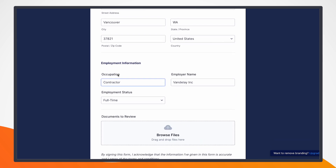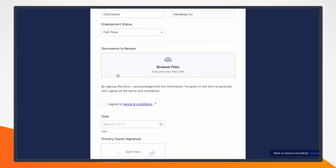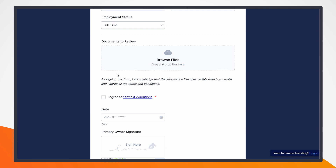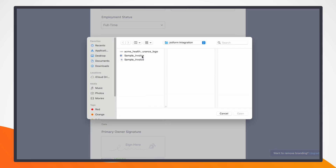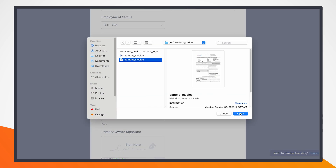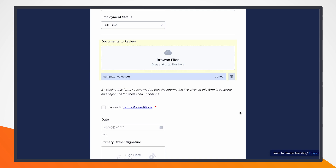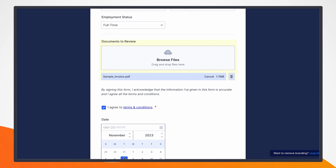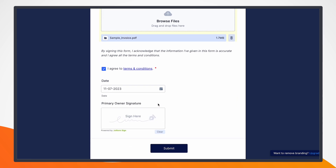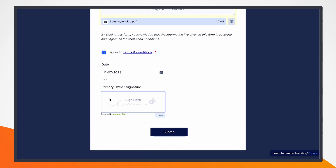But the bottom is where I have a section for uploaded documents and an e-signature, which is where the interesting stuff comes in. As a user, I'd be filling out this info and I'd upload a document and sign it. In this case, as far as a document, I have a sample invoice that can verify my address. I can agree to the conditions here, set a date, which could be today, and then put my signature.